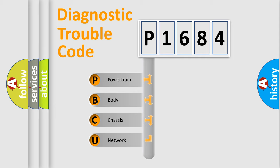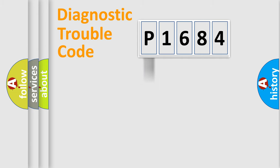We divide the electric system of automobile into four basic units: powertrain, body, chassis, and network.